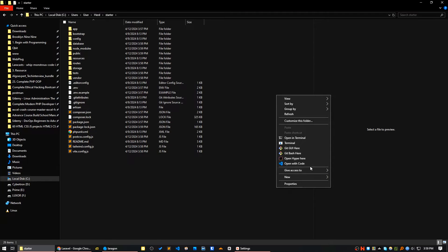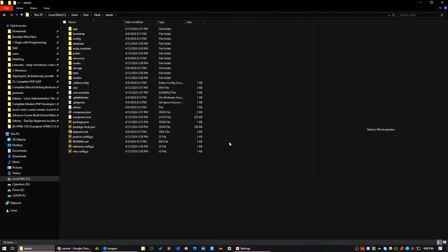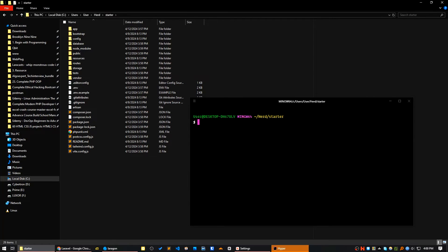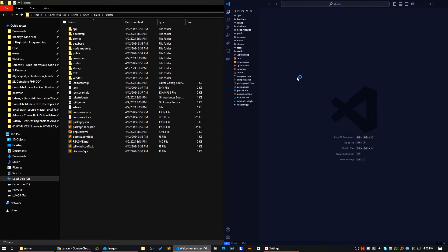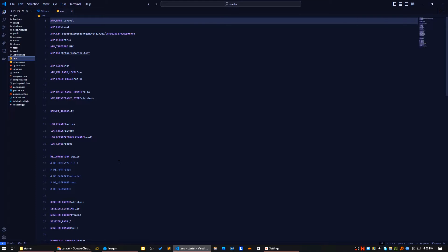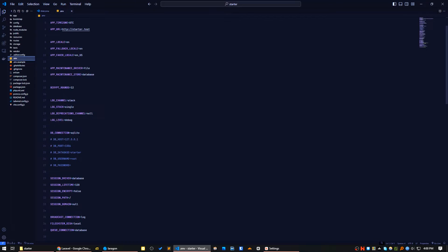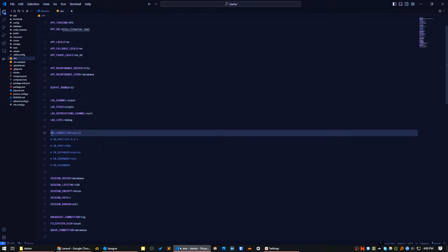This is my project. I have VS Code here. I'll go to the .env file and you can see the database connection is showing SQLite. I will comment this SQLite connection out and remove the comment from the MySQL connection string.